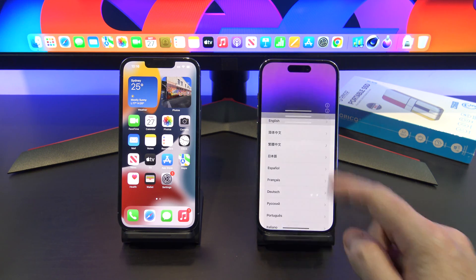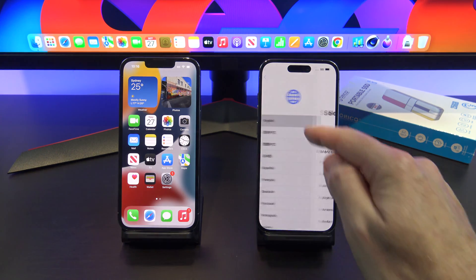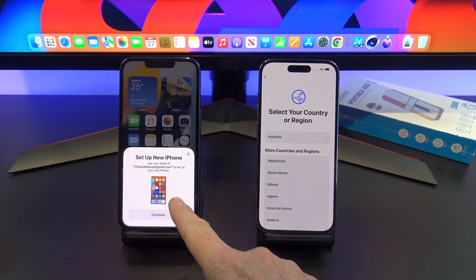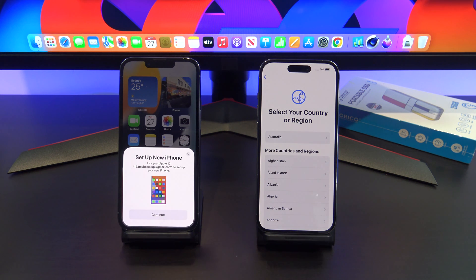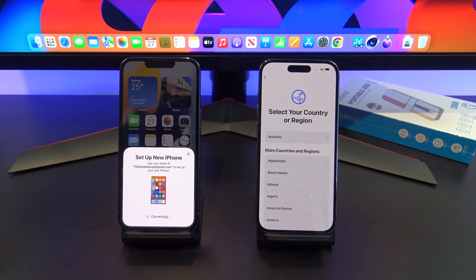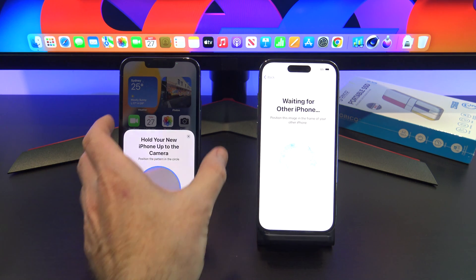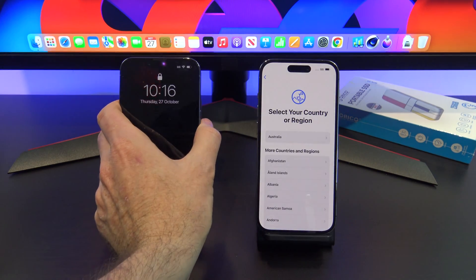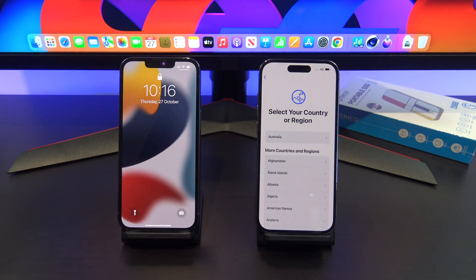We just want to swipe up on the new phone and select our language. You can see here now we've got Setup New iPhone, and we are just going to hit Continue. If this doesn't come up, you can also just lock and unlock it.